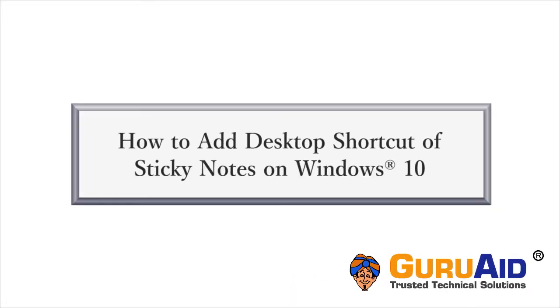For quick access, you can add a desktop shortcut of Sticky Notes. Let's see how to do it on Windows 10.